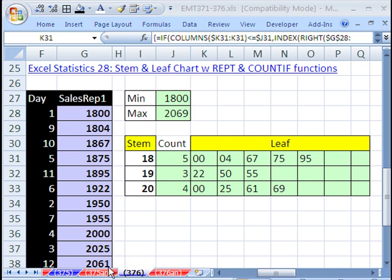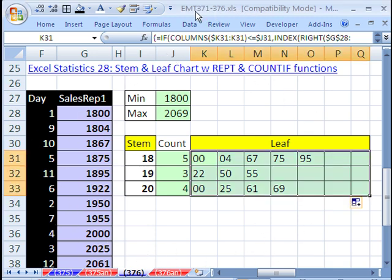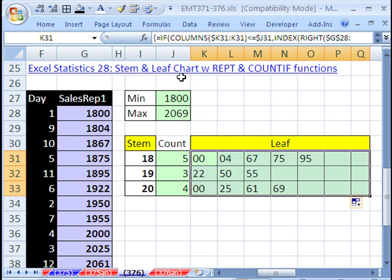Welcome to Excel Magic Trick number 376. If you want to download this workbook and follow along, click on my YouTube channel and my college website link to download Excel Magic Trick 371 to 376. This is in response to Excel Statistics 28 STEM and LEAF chart.